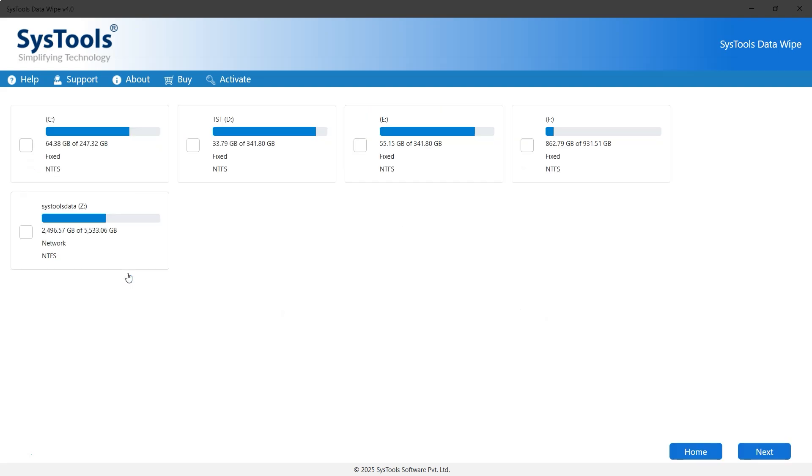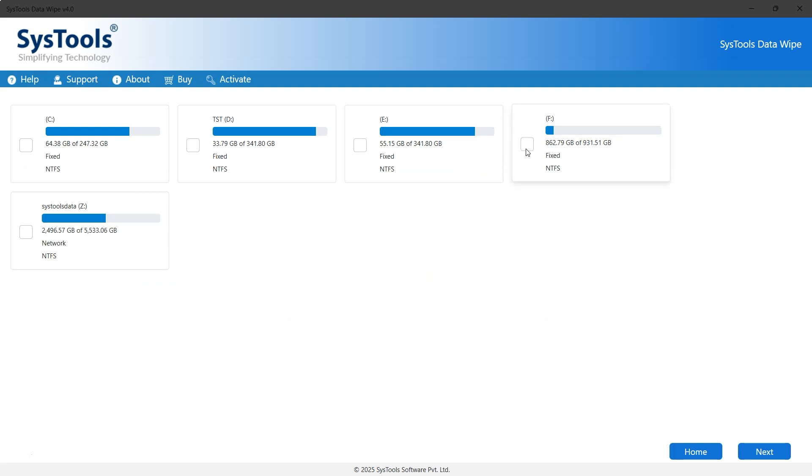Now select the Toshiba hard drive you want to erase permanently. Once selected, click on the next button to proceed further.